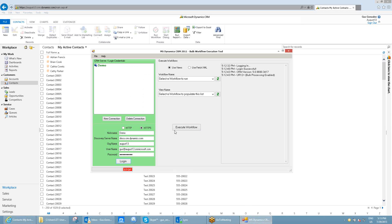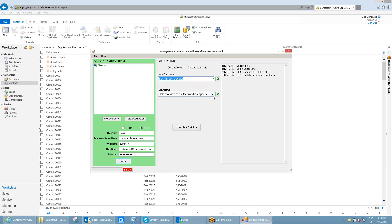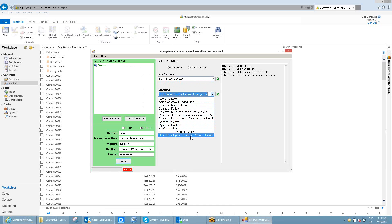The first thing I'm going to select is what workflow I want to run. By selecting the 'Set Primary Contact' workflow, the tool knows it's going to run for the contact entity because that's what the workflow is set for. The second drop-down menu allows you to select the view — you can select a system view or a personal view. In this case I created a personal view that looks for contacts connected to a parent account that don't have a primary contact set.